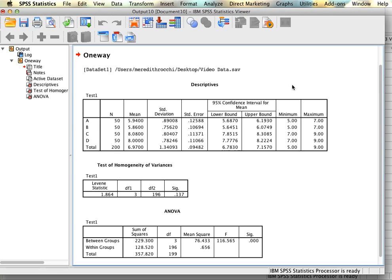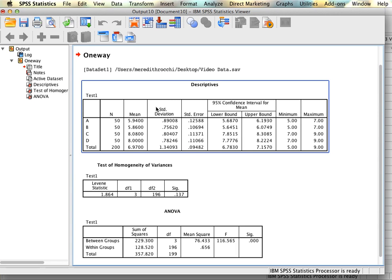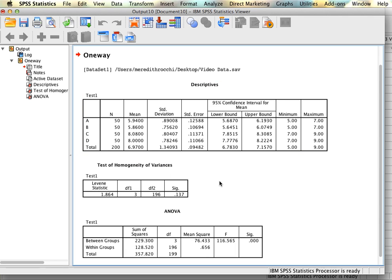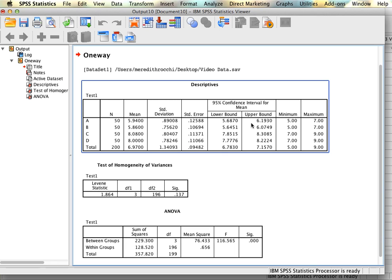We get our results here — three tables. The first is our descriptive statistics table, giving us descriptive statistics for each group individually as well as the sample as a whole. We can see that in section A we have 50 students, B 50 students, C and D likewise. We can see the means and standard deviations for all four groups, as well as standard error, confidence intervals, and minimum and maximum. The bottom row shows data for the entire sample.